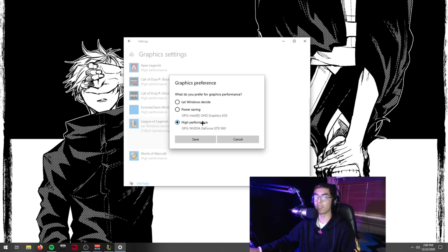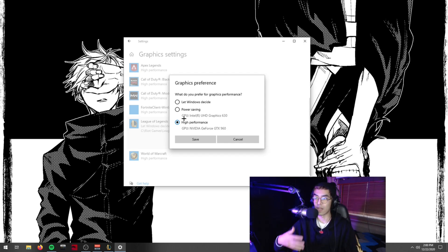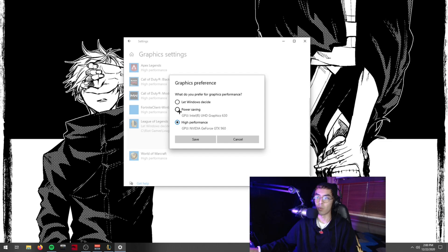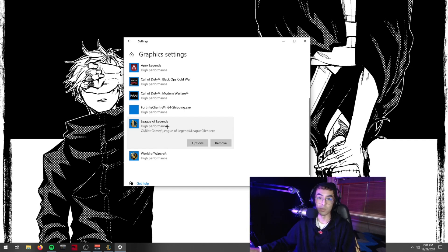Sometimes League of Legends doesn't know which graphics card to use — especially if you have two, like integrated graphics and a dedicated card. What ends up happening is Windows defaults to the power-saving option. By setting League to High Performance in graphics settings, you ensure it always uses the right card. Hit Save, and now League of Legends will run on the high performance setting, giving you more bang for your buck.